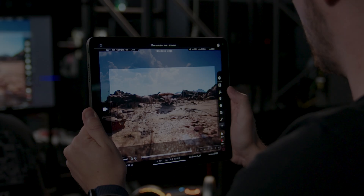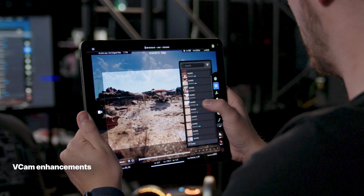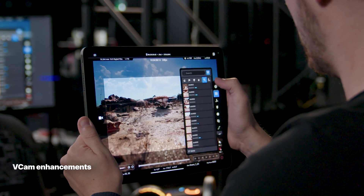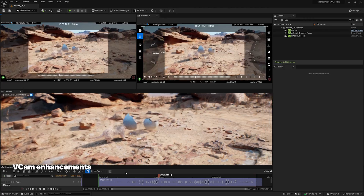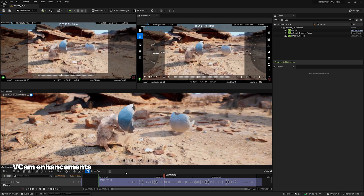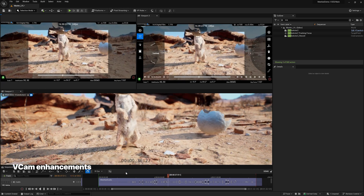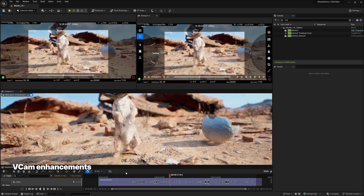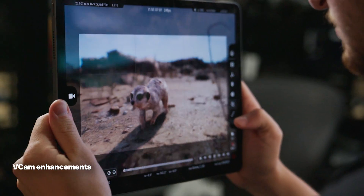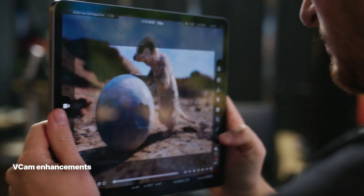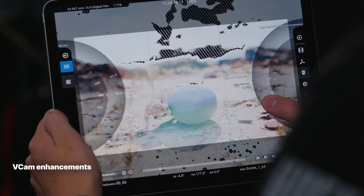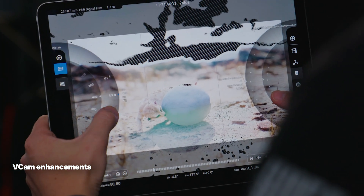Talking of vCam, you can now browse takes directly on the iPad for review or re-recording, simultaneously stream different outputs such as with or without camera controls for different team members, record at a slower frame rate for easier capture of fast-moving action, and indicate overexposed areas in the camera view.